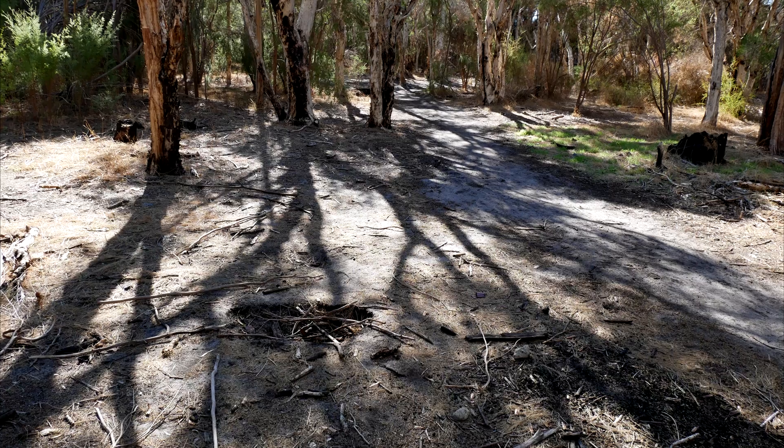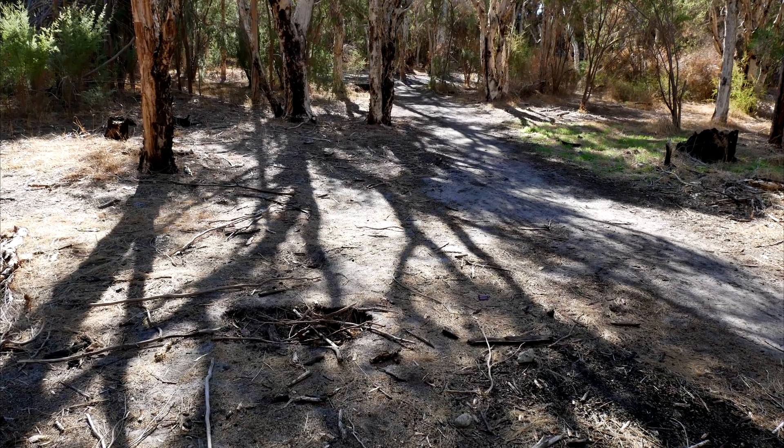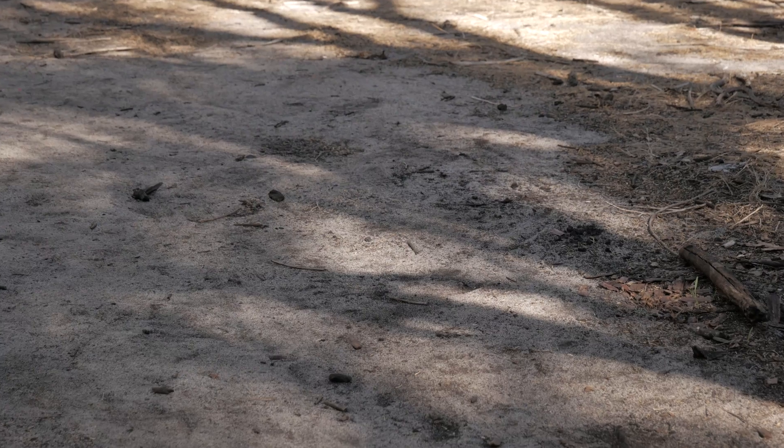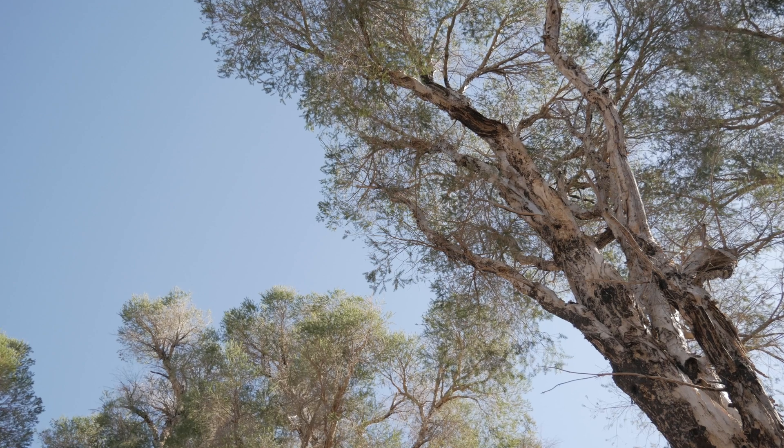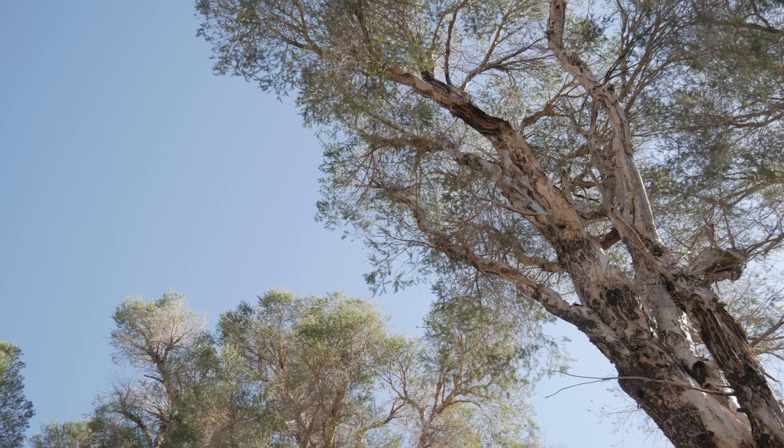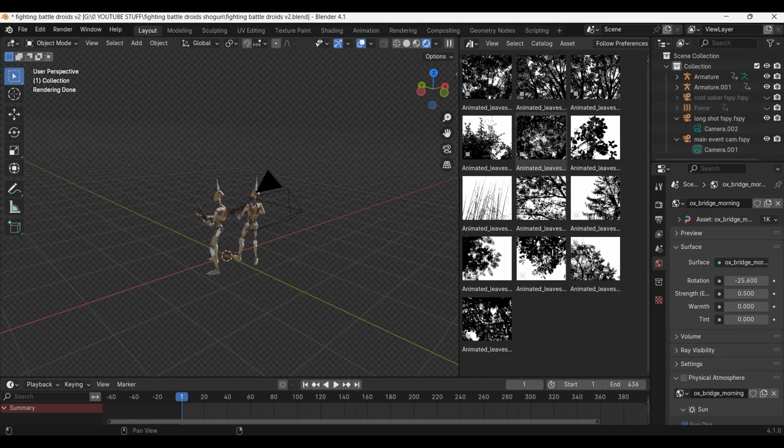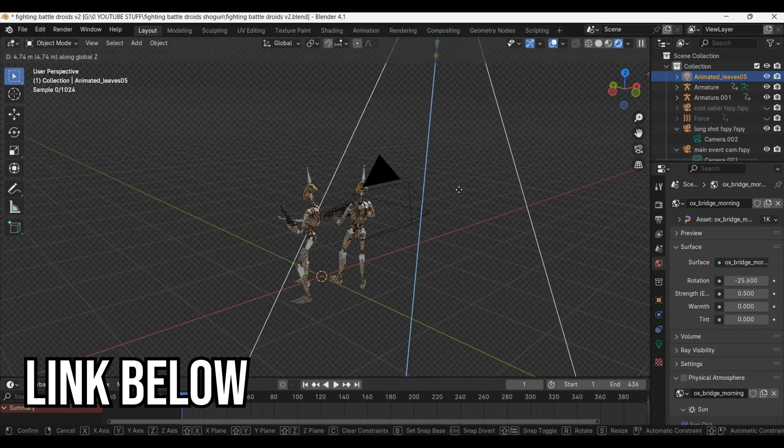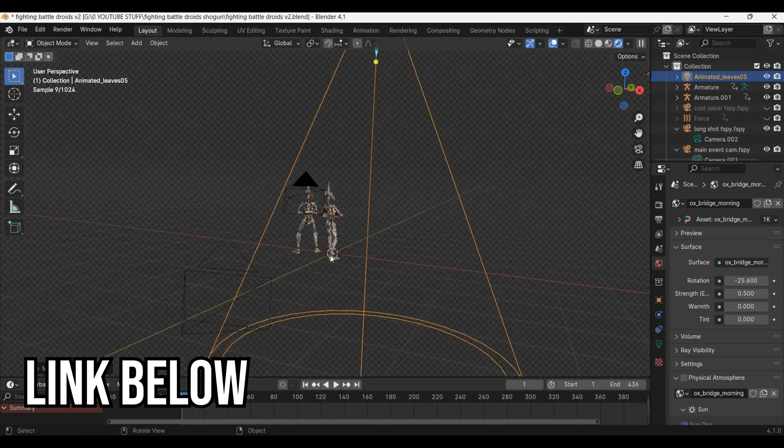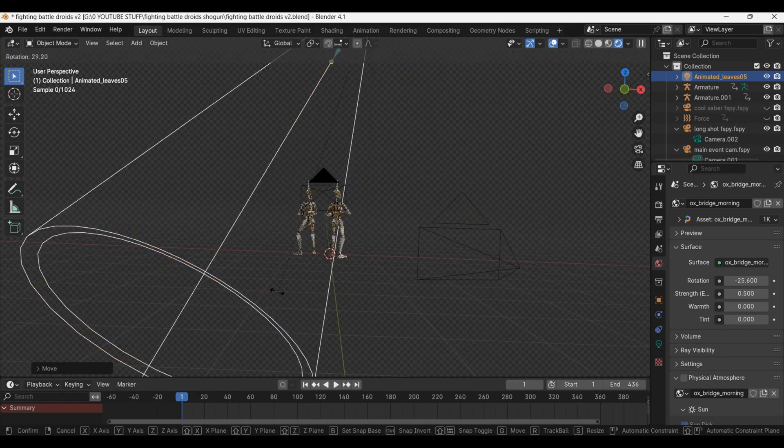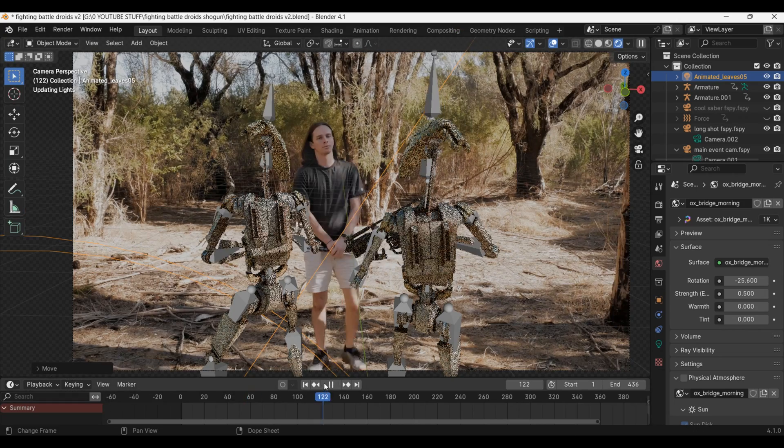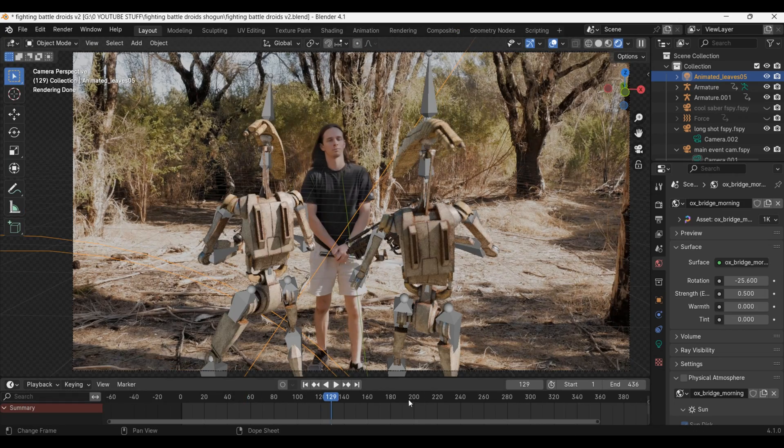but what it needs is some gobos. Gobos are like stencils that block light leaving shadows on the ground, like leaves. To add the gobos, I'm going to be using this really cool asset library pack from the Blender Market. There we go, there is now gobos in the scene.